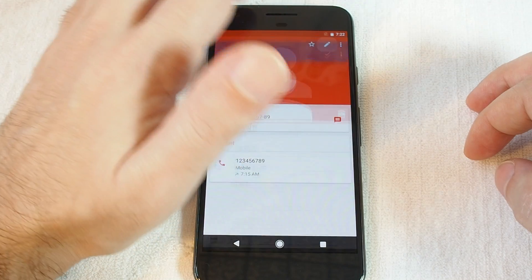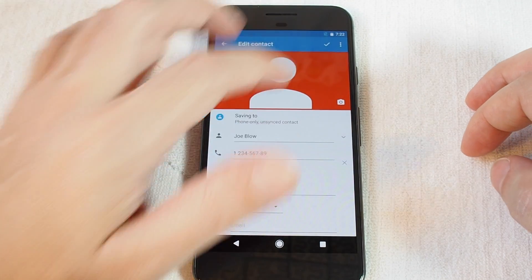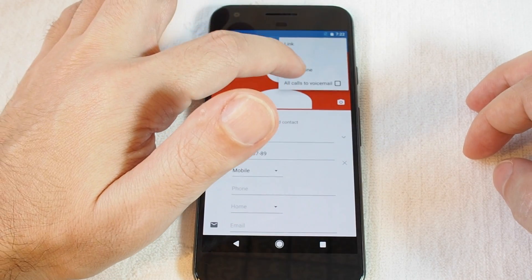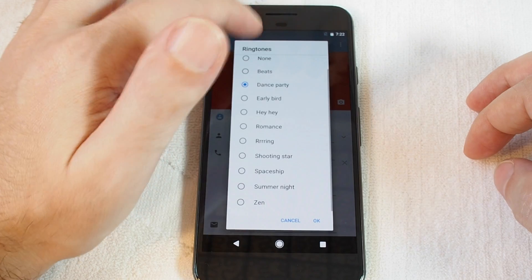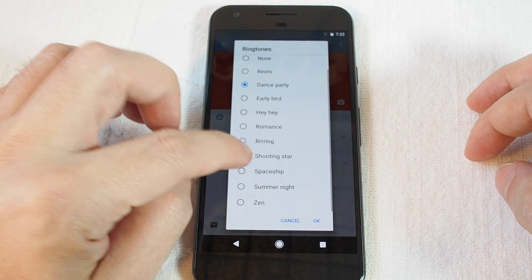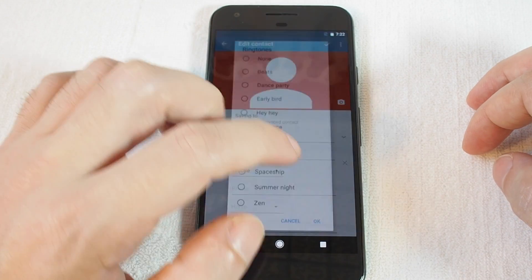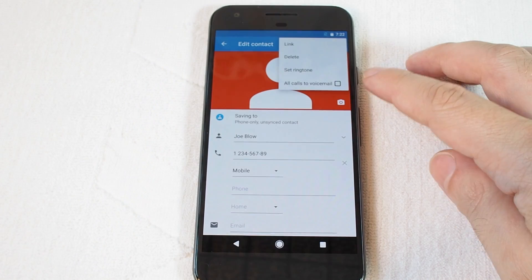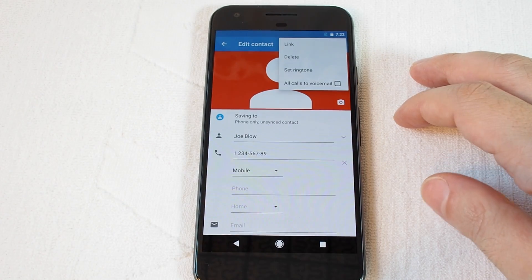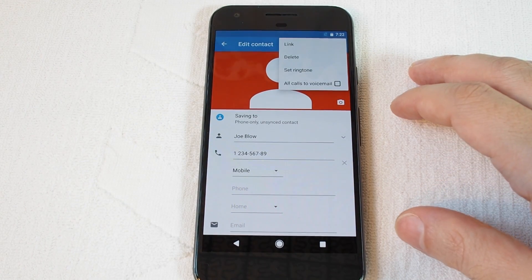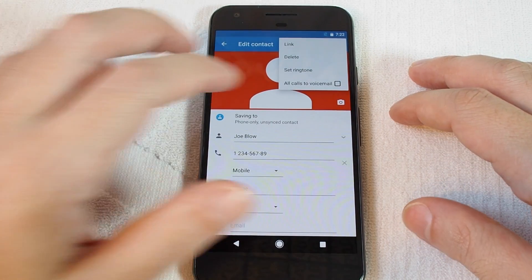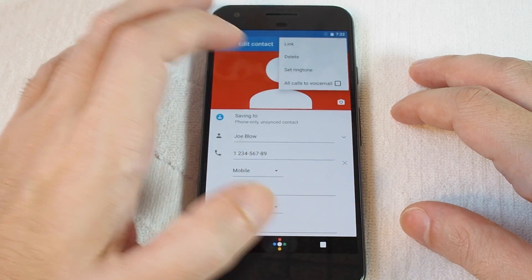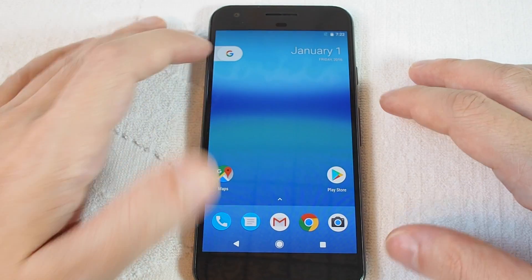In this case, you want to go to Edit, and now in here there's a dropdown menu where you can set a ringtone. There are some other really cool features here as well, such as sending all calls to voicemail — so if it's someone you don't want to pick the phone up for anyway.